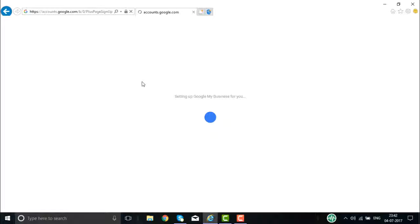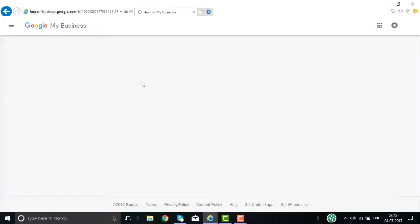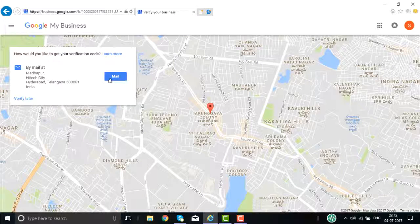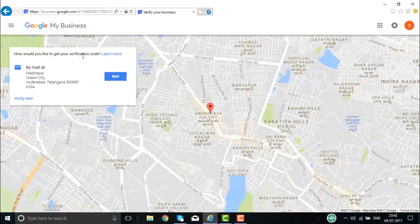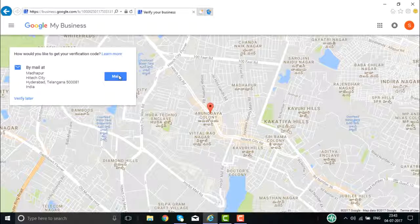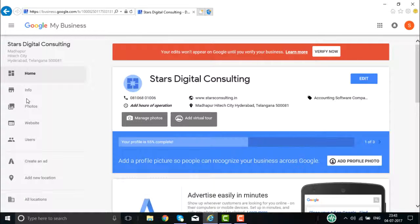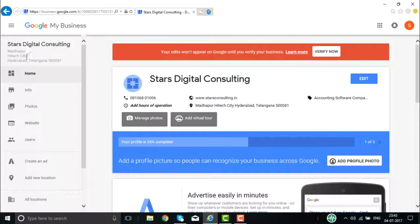Once you click Continue, it will go to the next step of setting up your business account. A verification code is required. You can verify it right now or verify later. It will send you an email, and you can go about verifying your account from there.